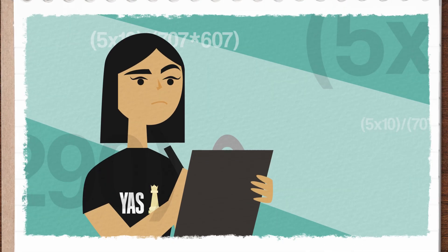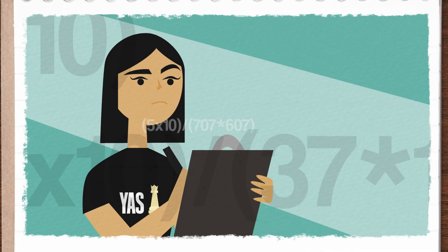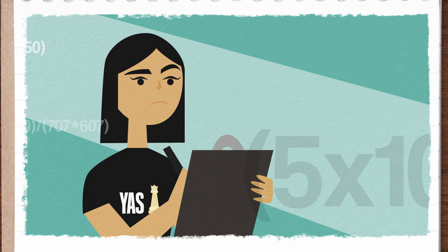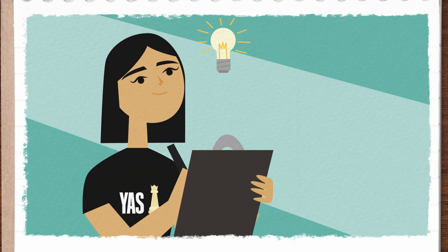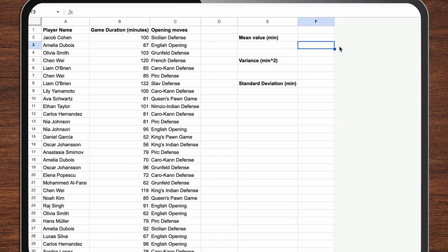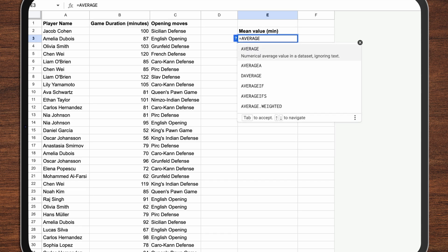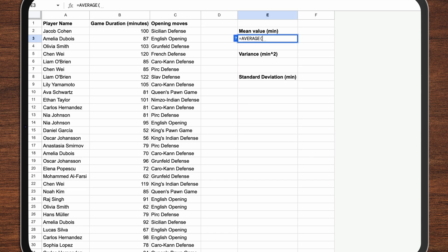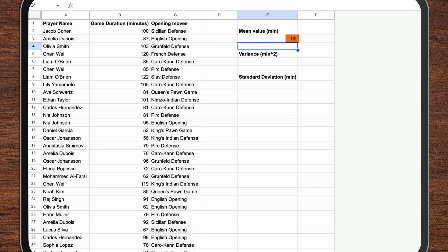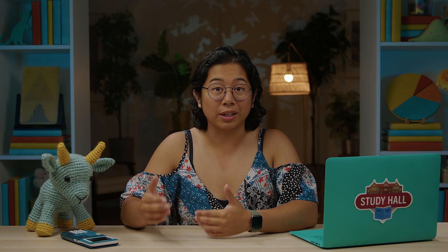In Suka's case, adding up the lengths of games in her database and dividing them by the number of games by hand would take a long time. But thankfully, she has a pretty simple solution. In most spreadsheet programs, like Google Sheets, calculating an average involves typing the equal sign into an empty cell, followed by AVERAGE in capital letters and a set of parentheses. Inside the parentheses, you specify the range of cells you want to calculate the mean for, then press the return key. Using this average operation tells Suka that the average chess game in her tournament will last 90 minutes.